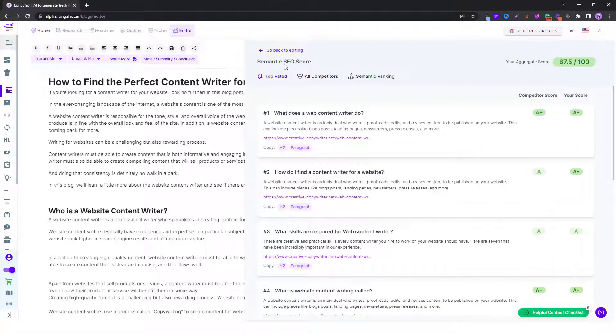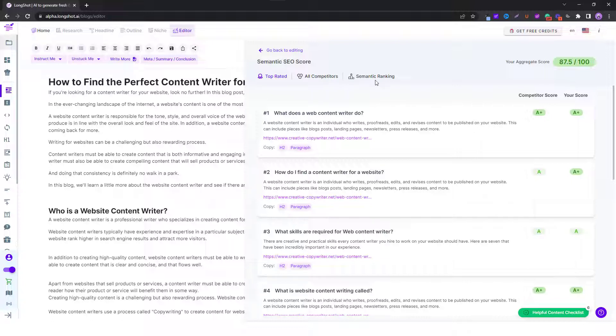Looking at the semantic SEO score, you can see your score comparison against the top rated articles, all competitors basically, and your semantic ranking.